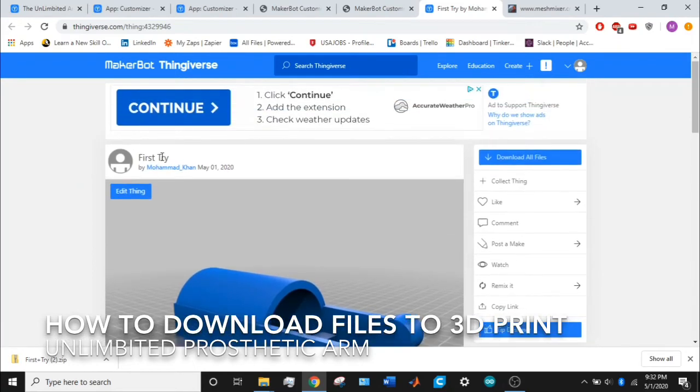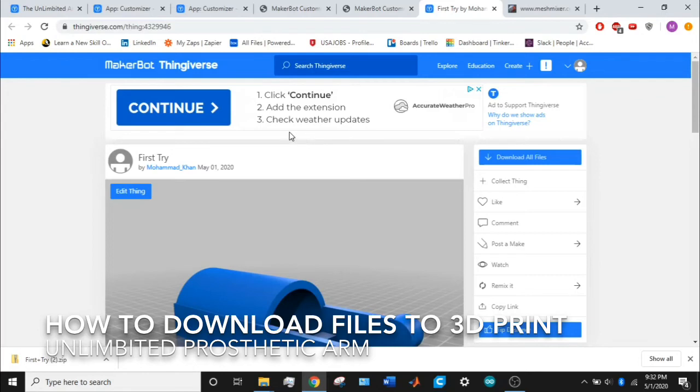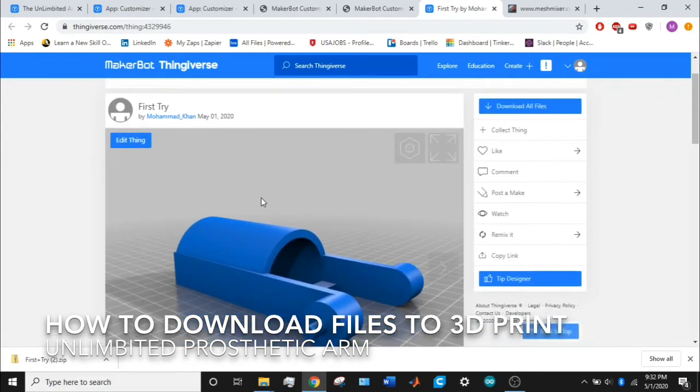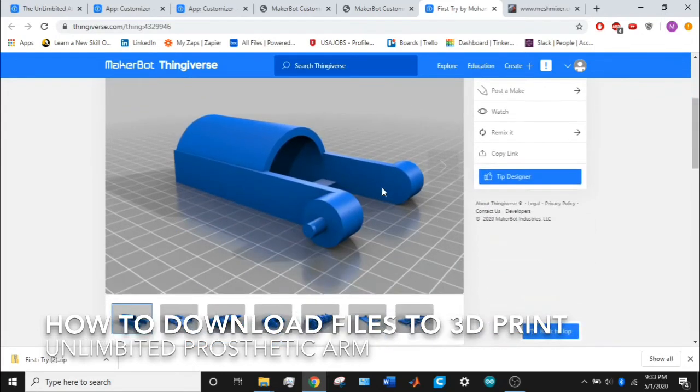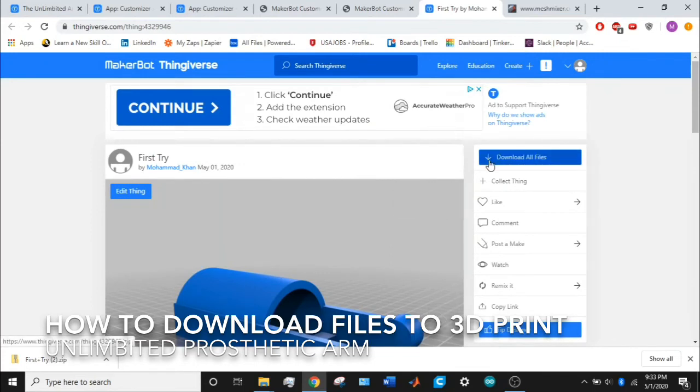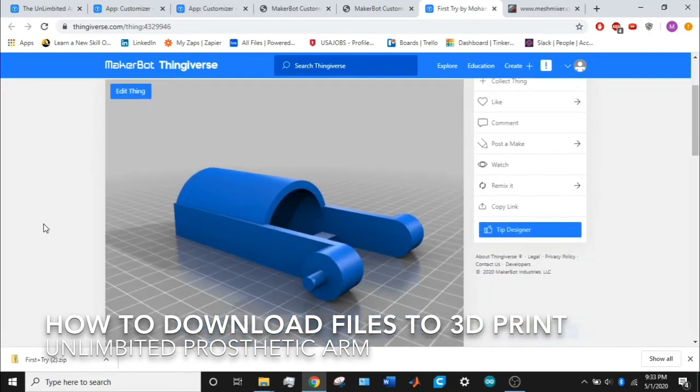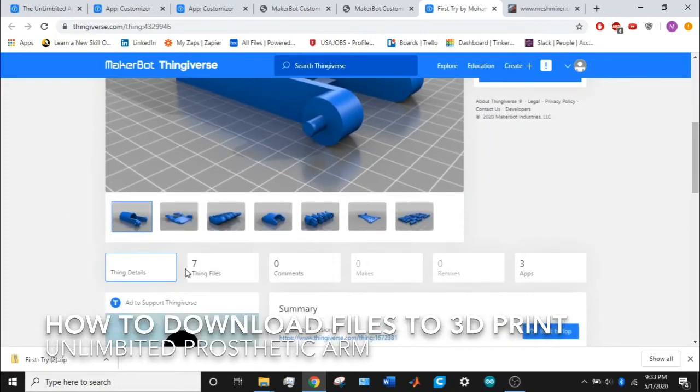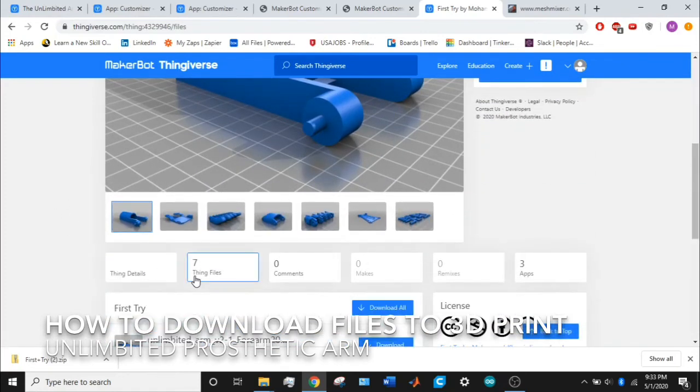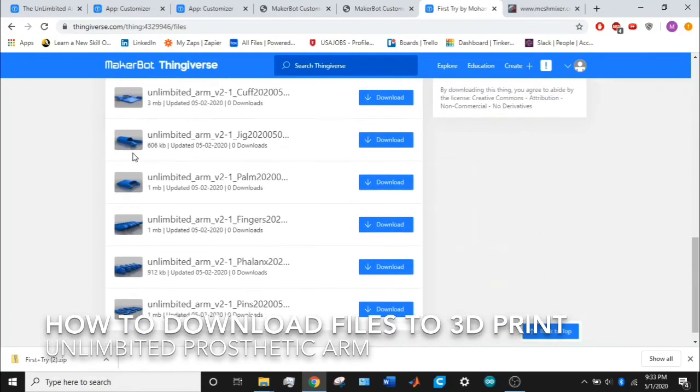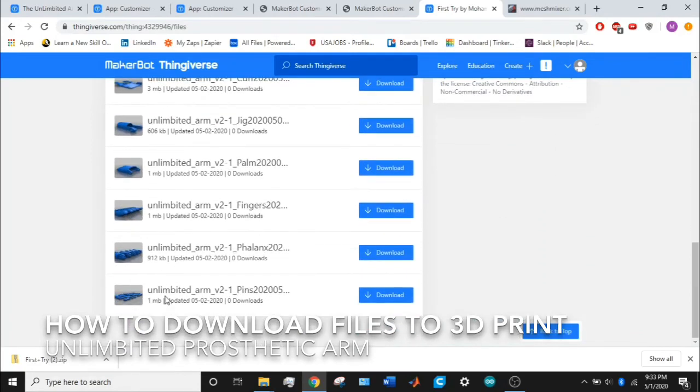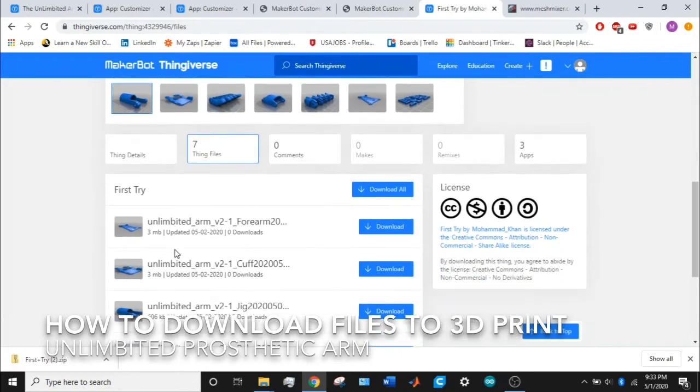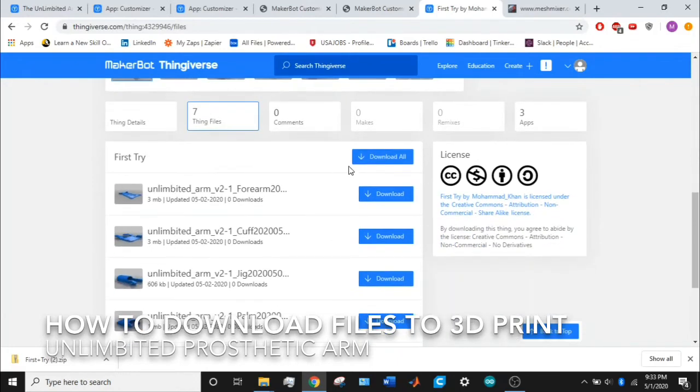It will show your username and the date you created it, available to the public if you checked the box. Now there's a button here, download all files. If you want to see what files you're downloading, scroll to the bottom again to thing files. You can see these are all the parts necessary to build this prosthetic arm. Just click on download all.